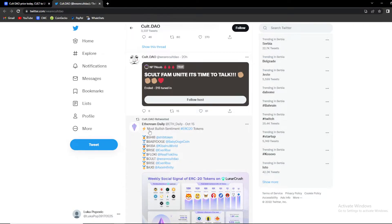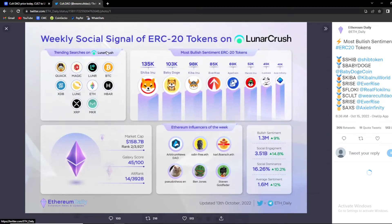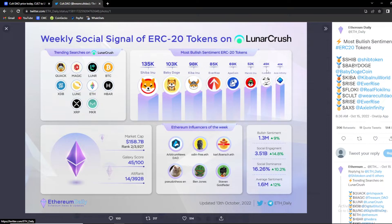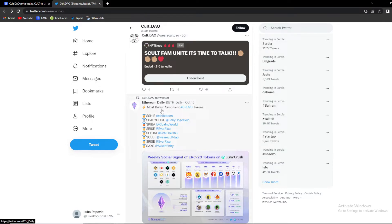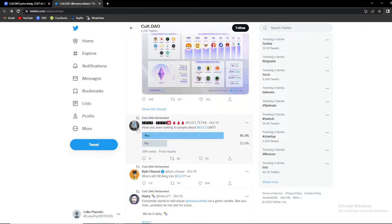Ethereum Daily, this is a nice update. Most bullish sentiment ERC-20 tokens, as you can see Cult is at number six which is a great thing to see. Weekly social signal of ERC-20 tokens, Cult is having 45,000. Overall nice thing to see, Cult is having some nice sentiments especially social.